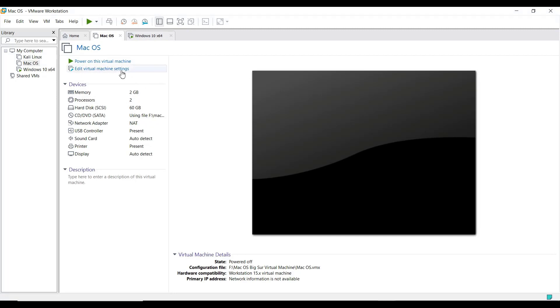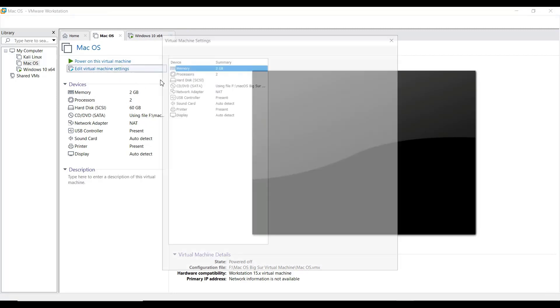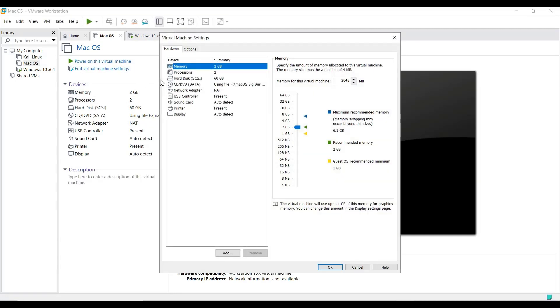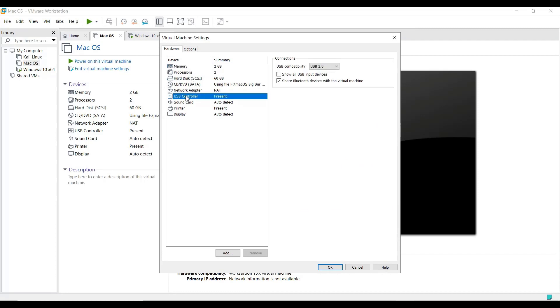Now click edit the virtual machine settings. In the hardware tab, just move over to the USB controller section and click the show all USB input devices checkbox, and click OK to save.